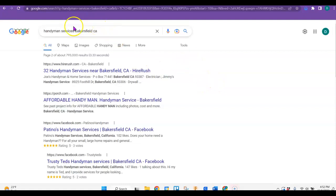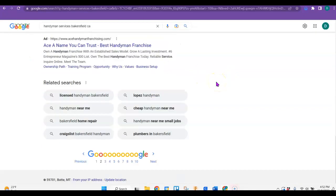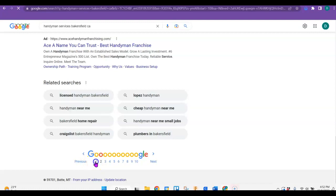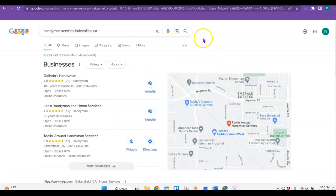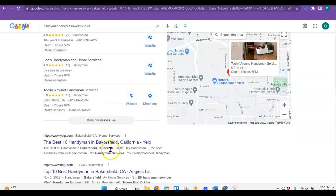So anyway, I started by just looking for handyman services in Bakersfield. It's almost all directories on here. So if you were to have a website, you would be able to most likely rank on the first page down here if you just did a couple of things.